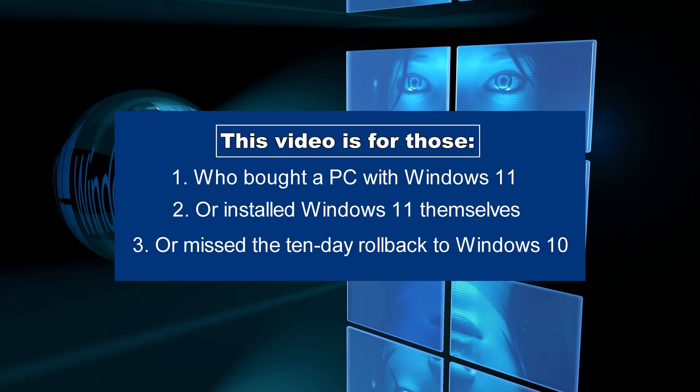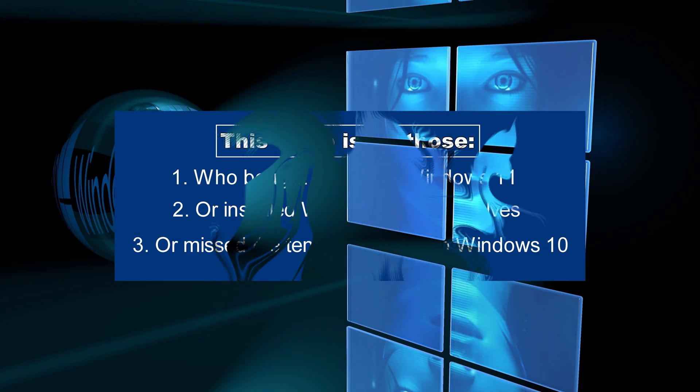Hi. If you bought a computer or laptop with Windows 11 pre-installed, or installed Windows 11 yourself, or missed the 10-day rollback period after upgrading from Windows 10 to Windows 11, and now want to return to Windows 10, then this video will be a good guide for you to switch to Windows 10.